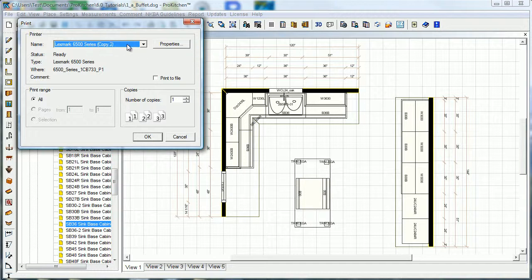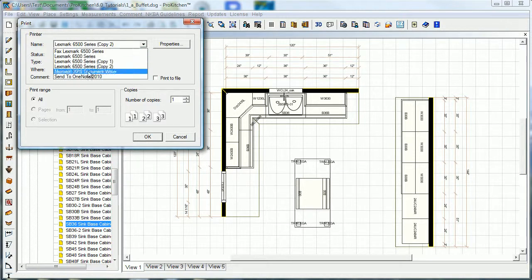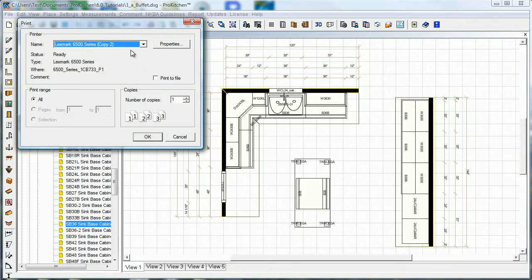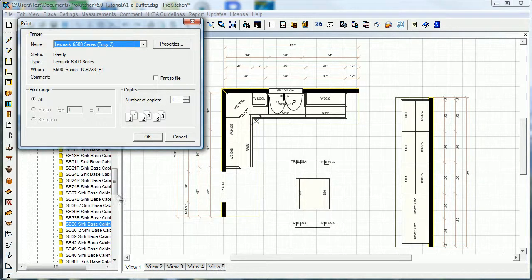Come up here and select your properties from whichever unit you want to print to. Select your page range - if you want to print everything, your page range is going to be your views down here. This is your page, so view one through five right now - print all of them. You can print to file if you want to just save it on your desktop or somewhere on your computer.